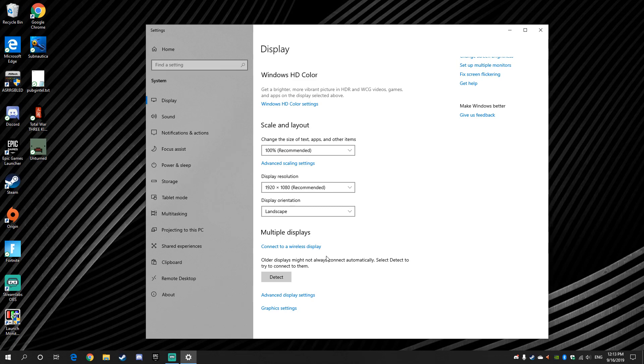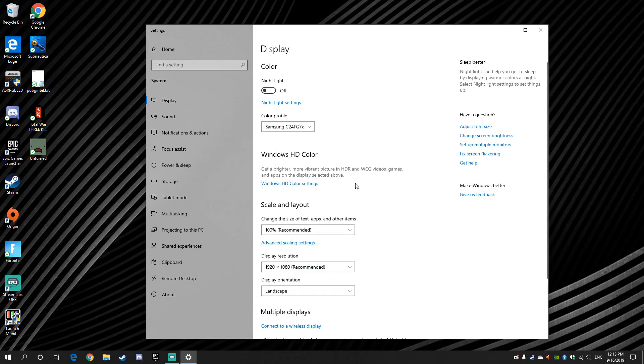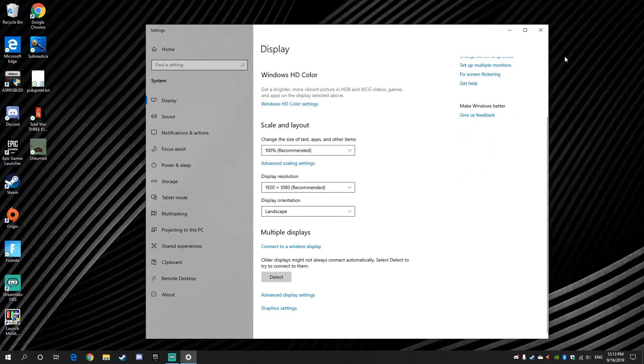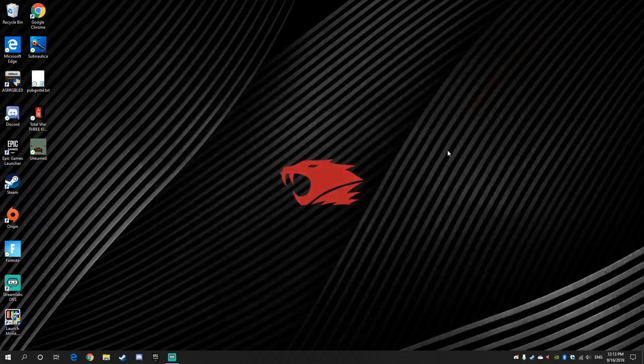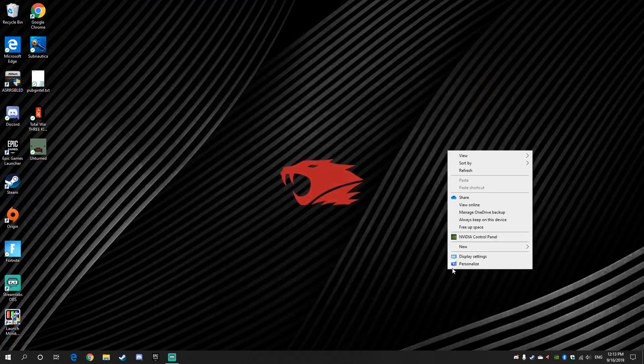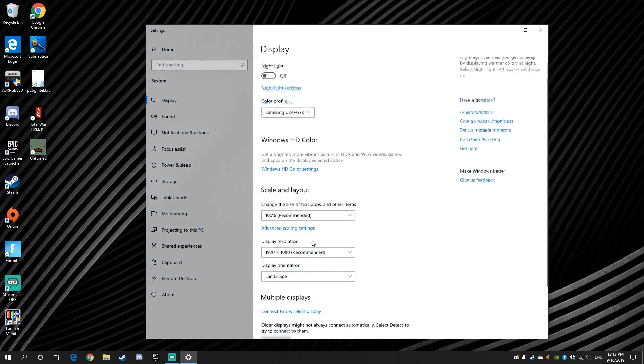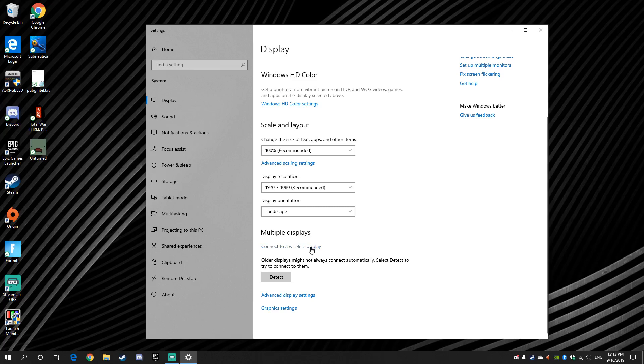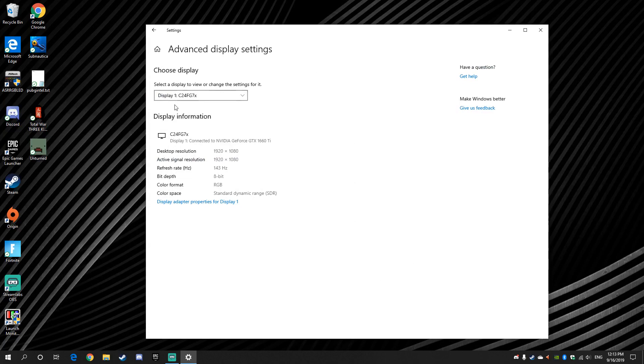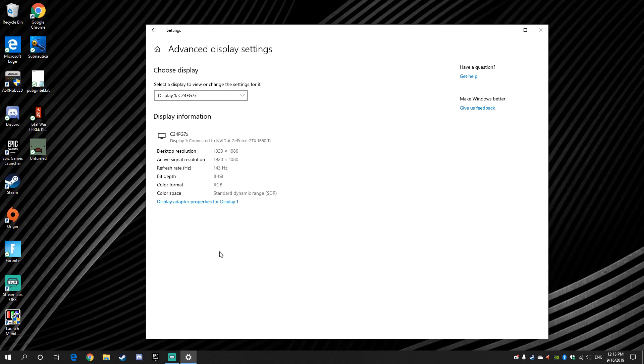So if you wanna see what's your current refresh rate, you go down, oh first, right click, Display Settings, you go down, you're gonna see Advanced Display Settings. You're gonna click on that, then you're gonna see, this is my display, this is my monitor. Yeah, GTX, that's my one, this is my refresh rate.